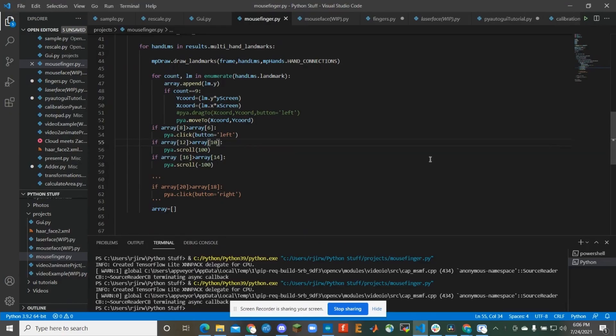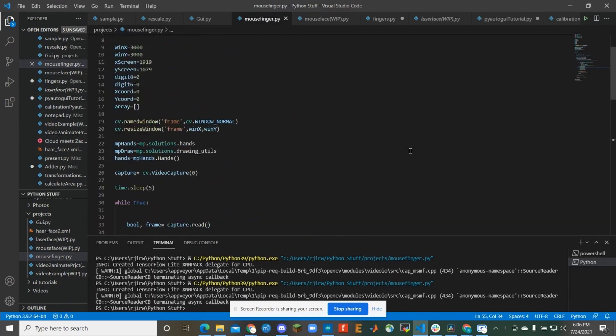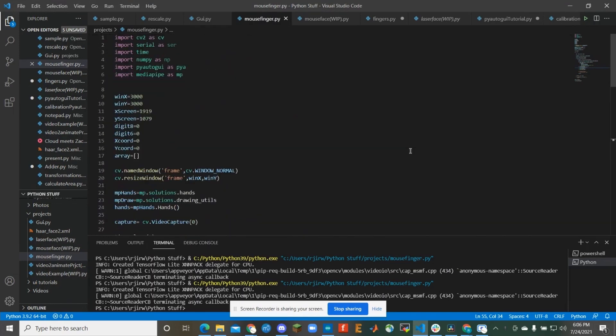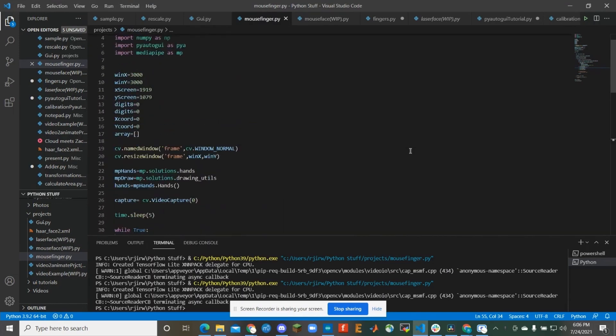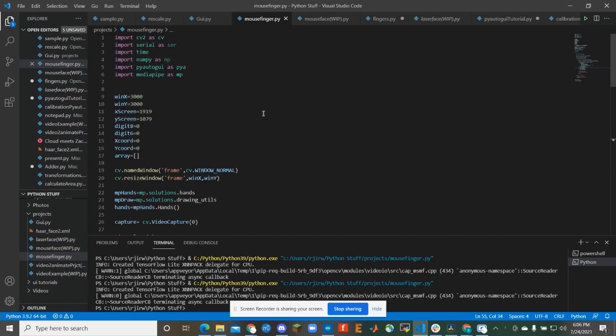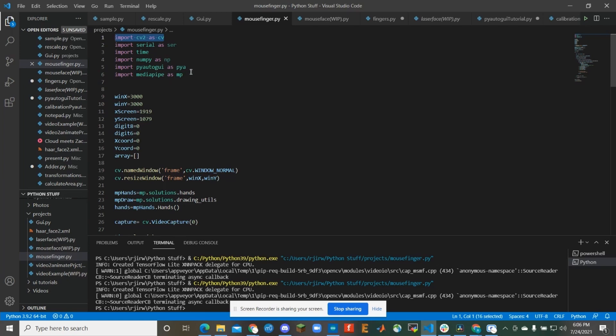All right, so this is just kind of a deep dive into how the inner workings of this works. So essentially I'm using three main libraries. Don't worry about these other ones, but the ones you should focus on are CV2, which is short for OpenCV, PyAutoGUI, and MediaPipe.